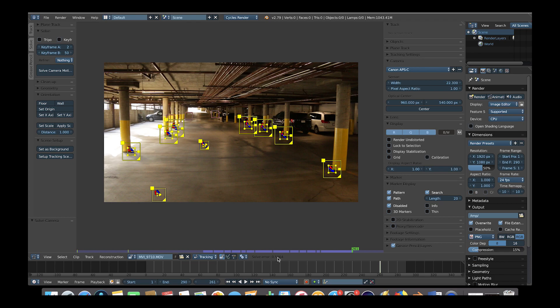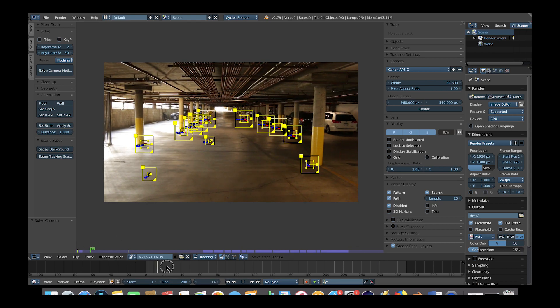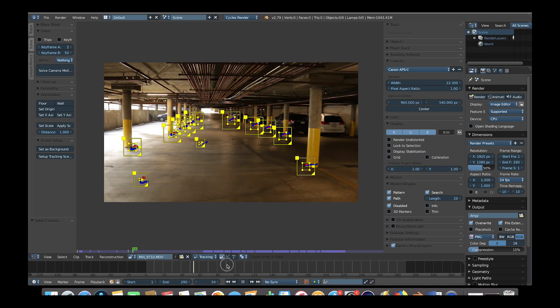Before we tell Blender to solve the track, we want to change the camera and lens settings on the right side. Under the camera tab we'll choose Canon ABSC because that's the type of camera sensor we shot on, and then change the lens focal length to 18mm because that's the lens we used. Now go to the solve tab and click Solve Camera Motion. If you've added enough track points you'll get a solve error below two, which means you have a fairly decent track. Our solve error is below two, so let's continue on to our shot in Blender.